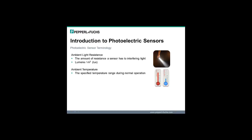Measured in lumens per square meter or lux, ambient light resistance is a specification denoting the sensor's ability to ignore light at the receiver which did not originate from the transmitter. A high resistance to ambient light is critical. Without it, nearly any source of light could interfere with the operation of the sensor — including sunlight, fluorescent lighting, incandescent lighting, as well as other photoelectric sensors in the area.